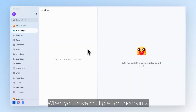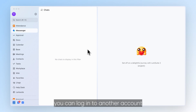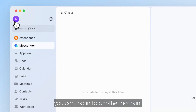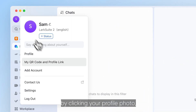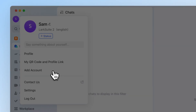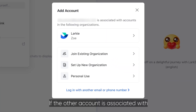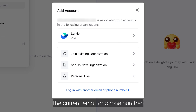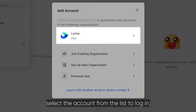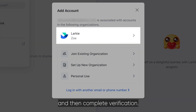When you have multiple LARC accounts, you can log into another account by clicking your profile photo and then selecting add account. If the other account is associated with a current email or phone number, select the account from the list to log in and then complete verification.